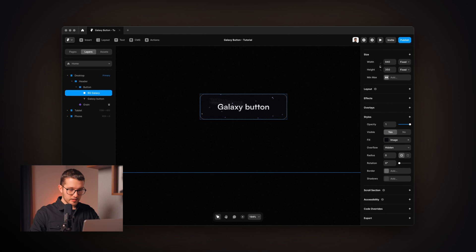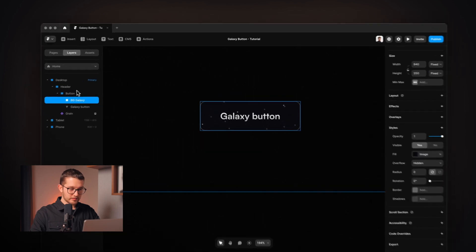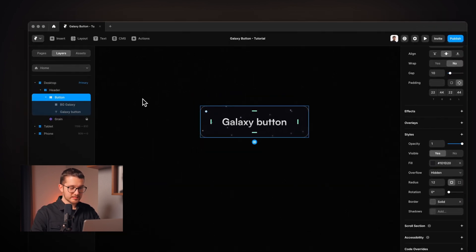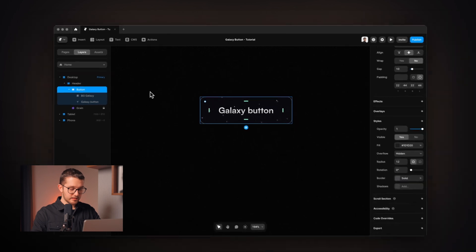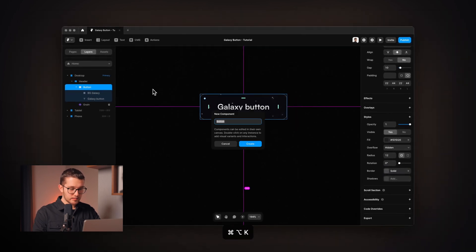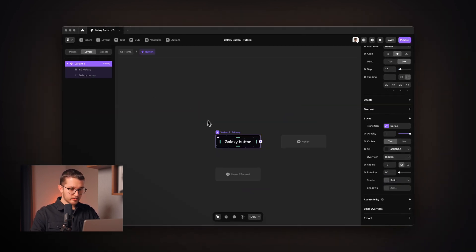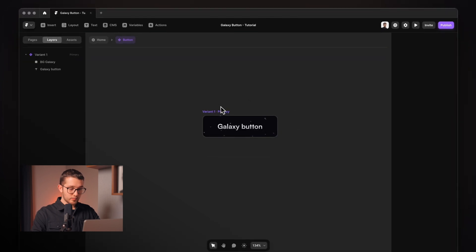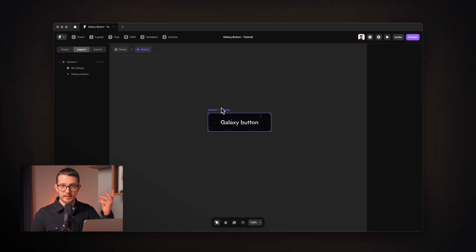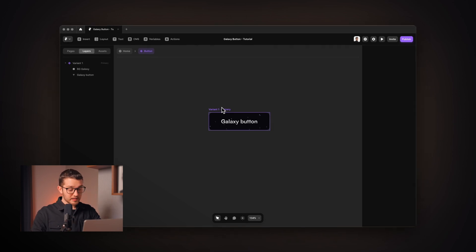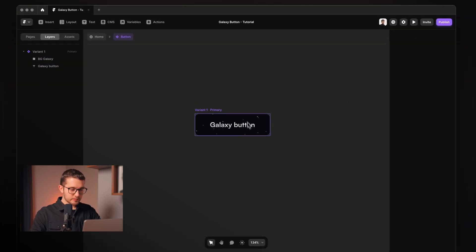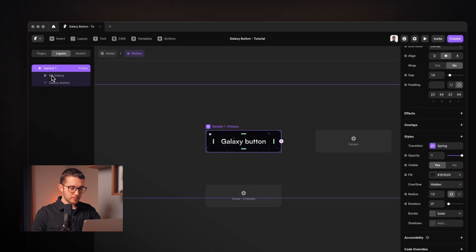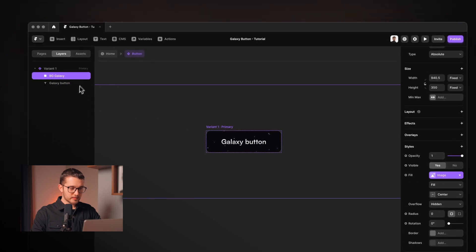So now actually we can turn this button into a component. So I'm going to select it and then hit Option, Command and K on my keyboard and then hit Enter. So this will be the component. And here we can add a hover state for the button. So here on the primary variant, we're going to make a couple of changes.